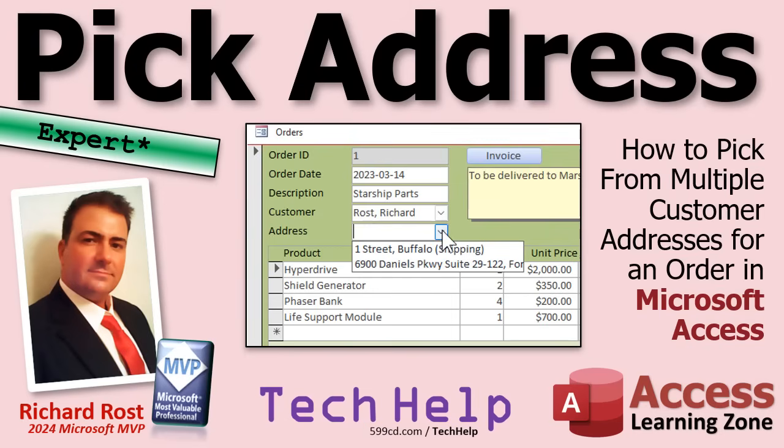Now, in previous videos, I showed you how to make it so each customer could have multiple addresses, but we really didn't do anything with that data. So in today's video, we're going to show how we can pick one of those addresses to ship an order to, and we'll put it on the order form as well.